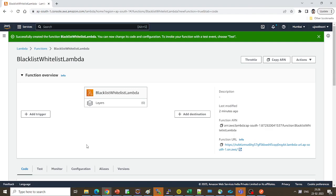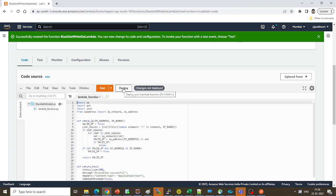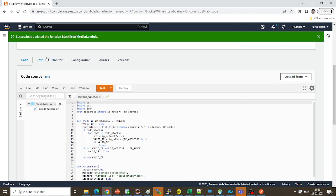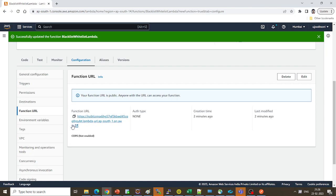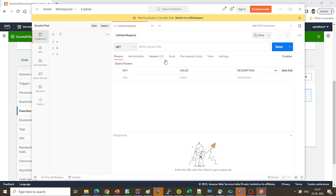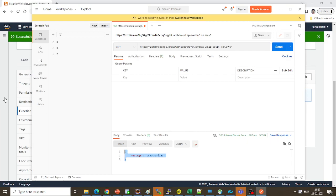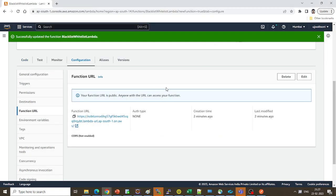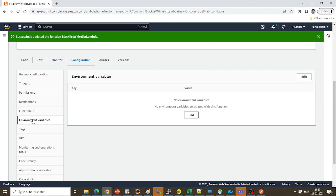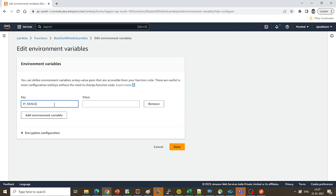Under 'Configuration', you can see the 'Environment Variables' section — no environmental variable is set at the moment. I'll deploy the function and invoke it without setting the environmental variable. I'll copy the function URL, open Postman, create a new HTTP request, paste the function URL, and click Send. It returns 'unauthorized' because it cannot find any IP in the environmental variable — that's the expected behavior. Now I'll click 'Edit', add an environment variable with the key 'ip_range'.